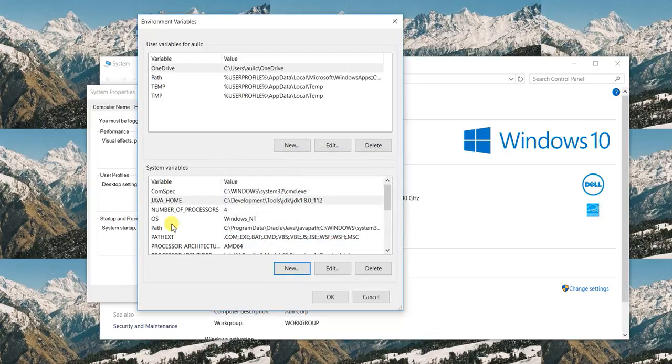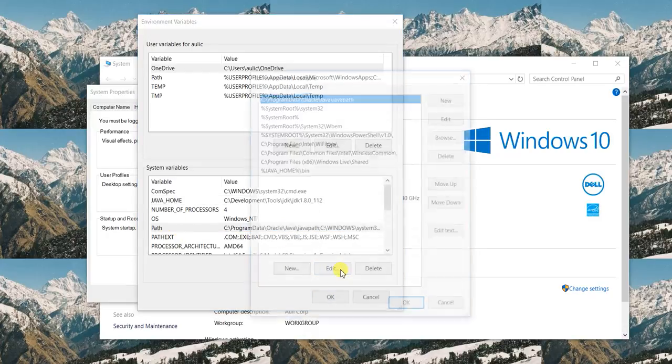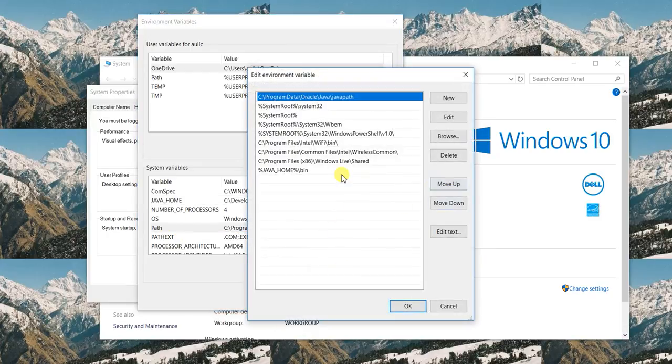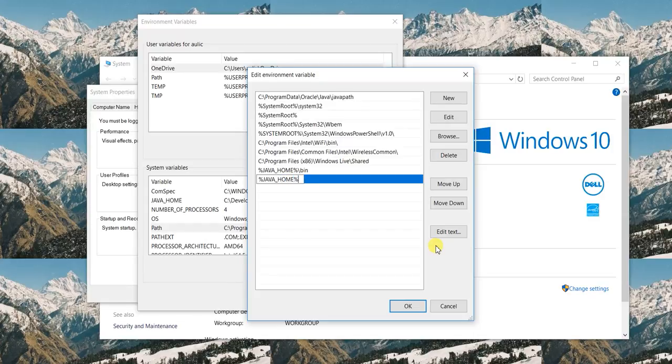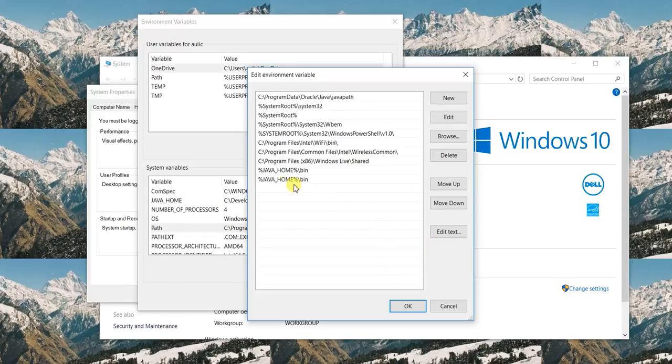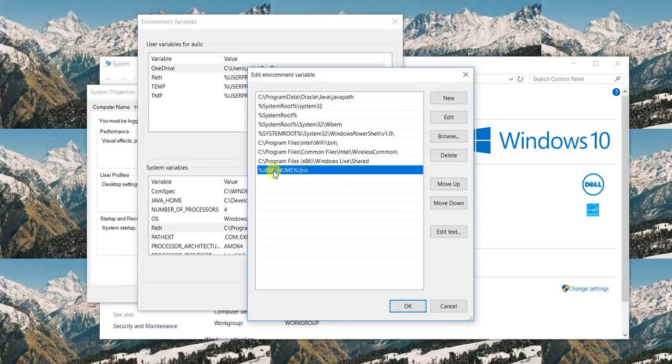And now you have to add this Java home in your path. So it's easy to add here: new, and then you put percentage JAVA_HOME percentage, and then you go in bin. So all executables are in bin, and that's why I just moved to bin. In fact, there's another similar entry already there, so I'm going to delete it.